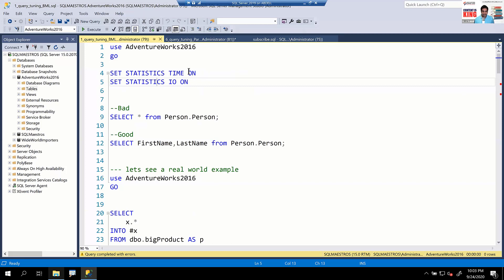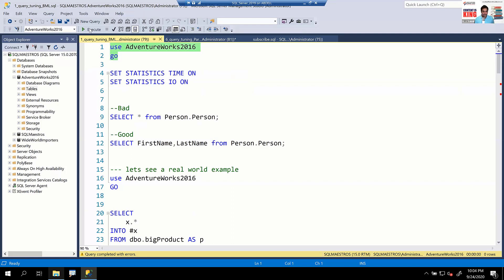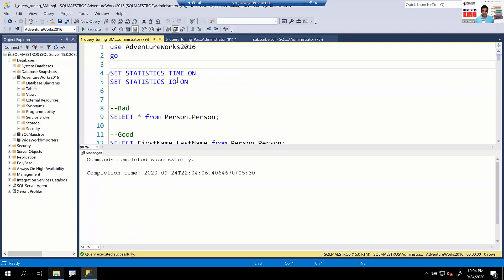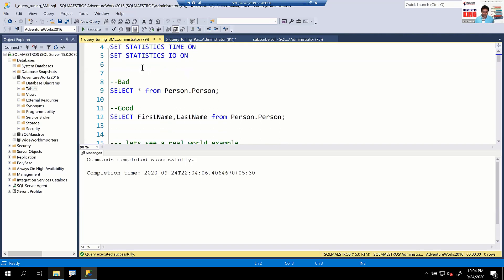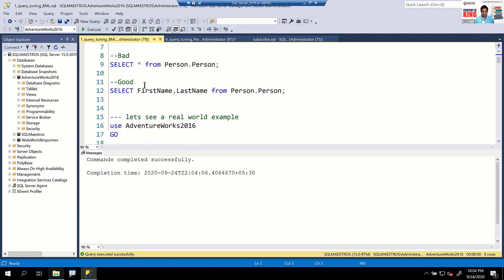The first example. We have 45 minutes, so about 10 minutes each for demo. AdventureWorks 2016 is the dummy database we're using — widely available on the internet. I'm using SQL Server 2019 for this example. We're going to look at an expensive bookmark lookup.